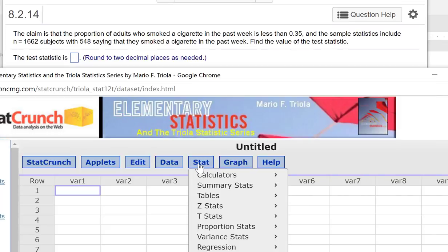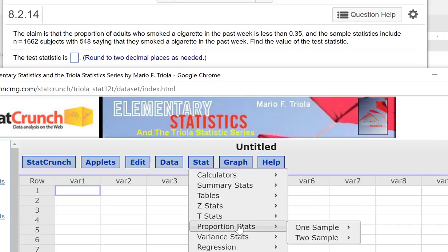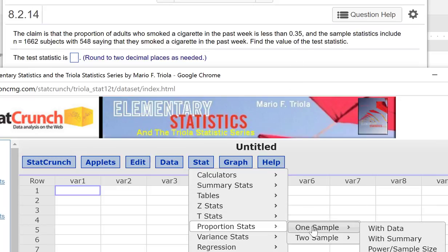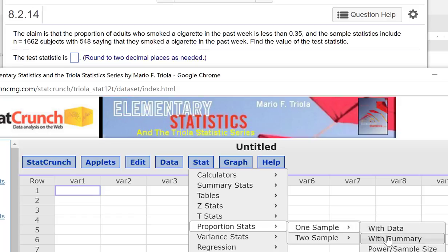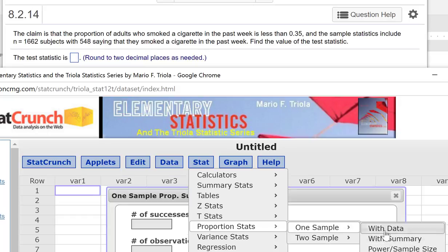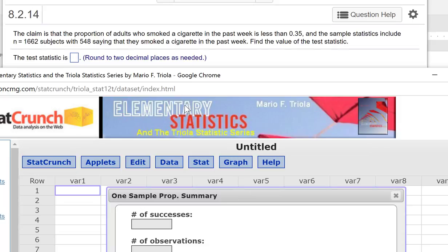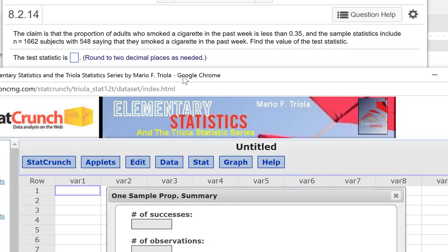So I'm going to go to Stat. And we are looking at a proportion, so I'm going to go to Proportion Stats. We have one sample, and here I just have a summary of the data.